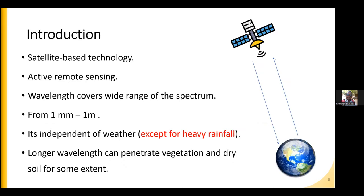Microwave remote sensing is a satellite-based technology that depends on taking pictures or images of the land surface from space through satellites orbiting around the Earth. The part we are interested in is the active remote sensing. There is also passive microwave remote sensing, but this technology relies on active remote sensing. The main difference is that passive remote sensing depends on other illuminating sources — in most cases, the sun — while active remote sensing transmits its own signal using its own illuminating source.